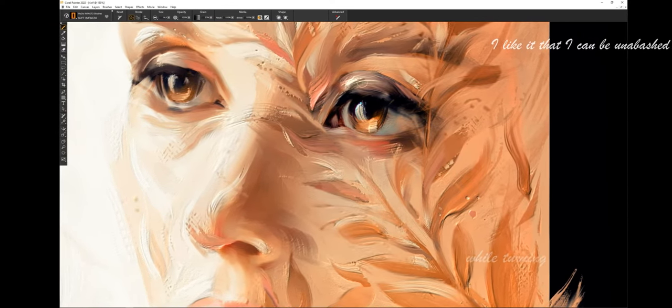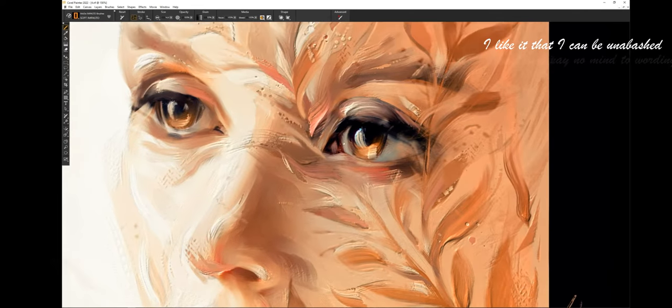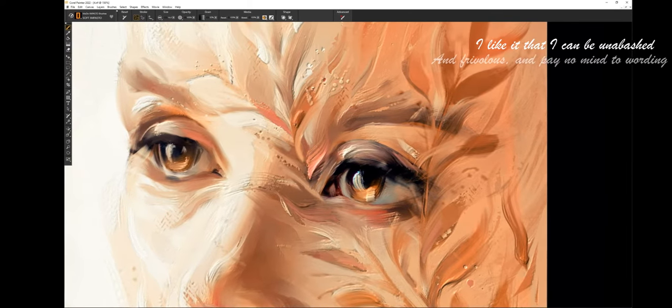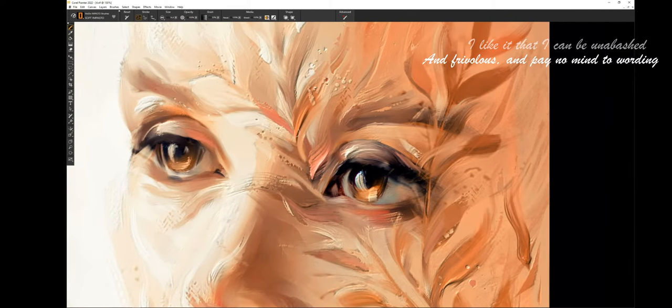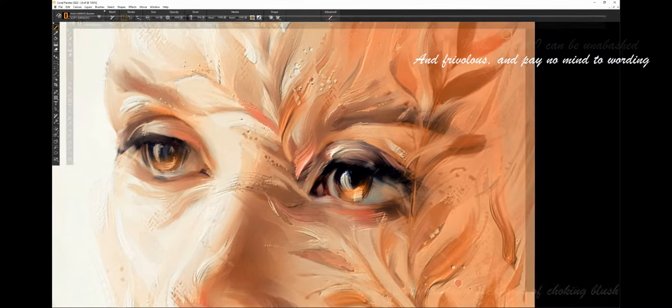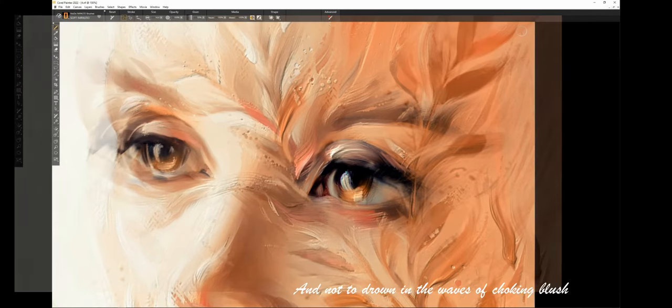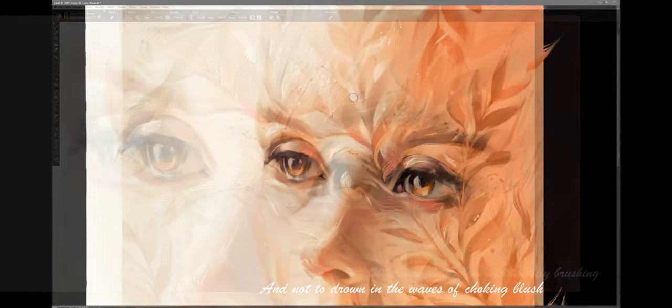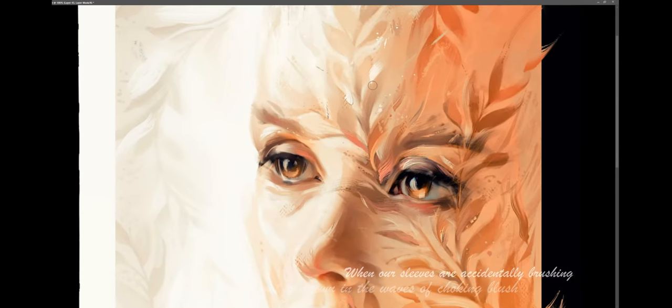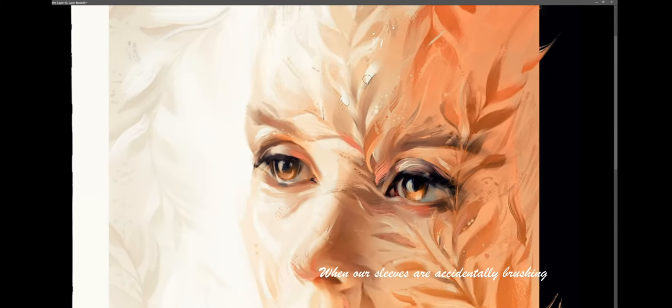I like it that I can be unabashed and free, and pay no mind to wording, and not to drown in the waves of choking blush when our sleeves are accidentally brushing.